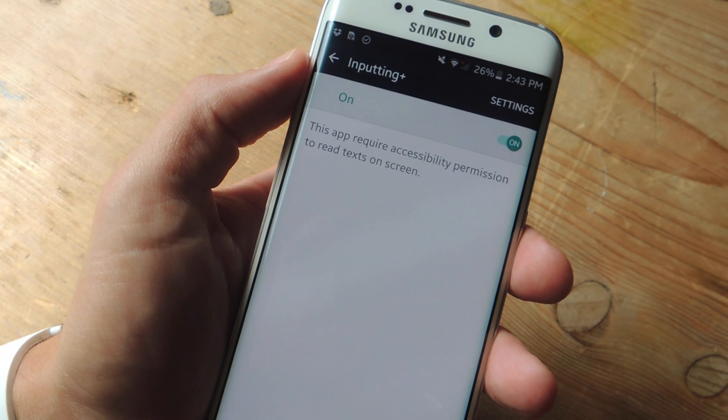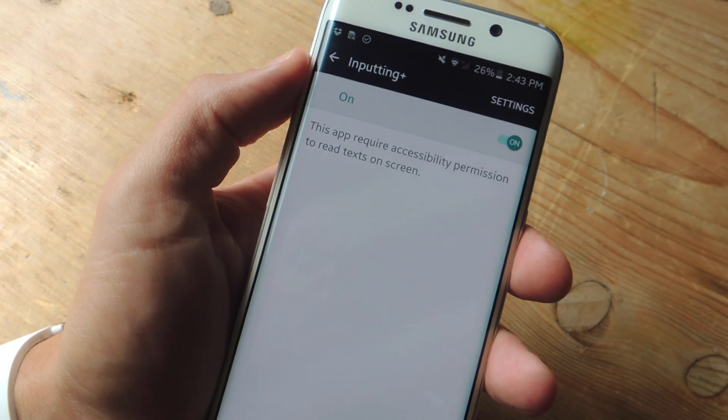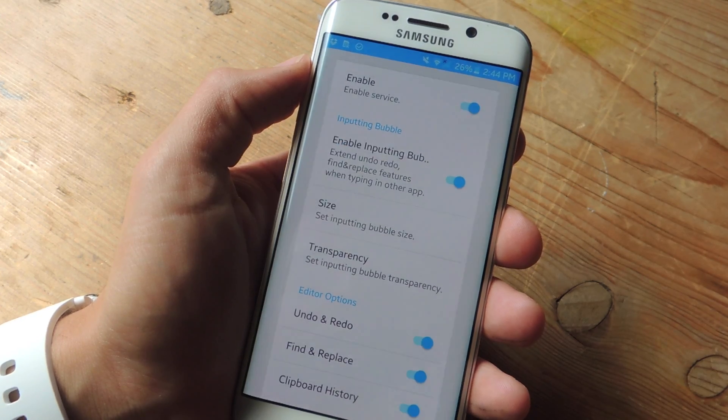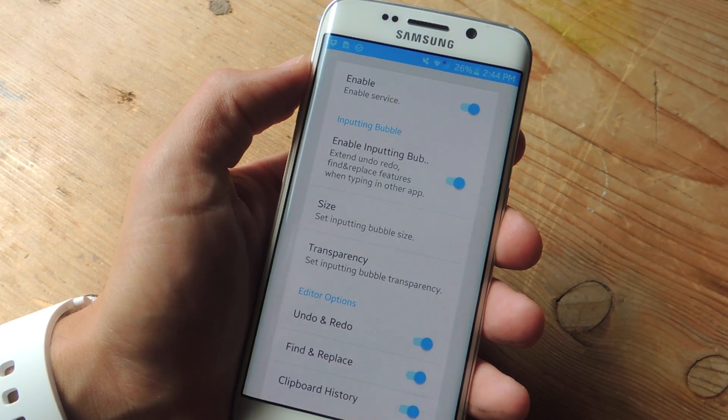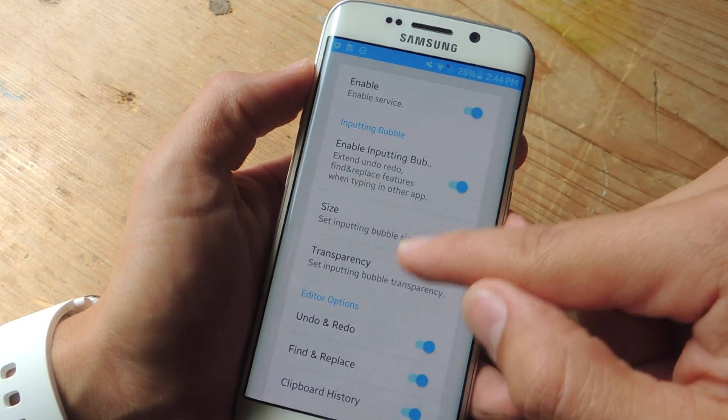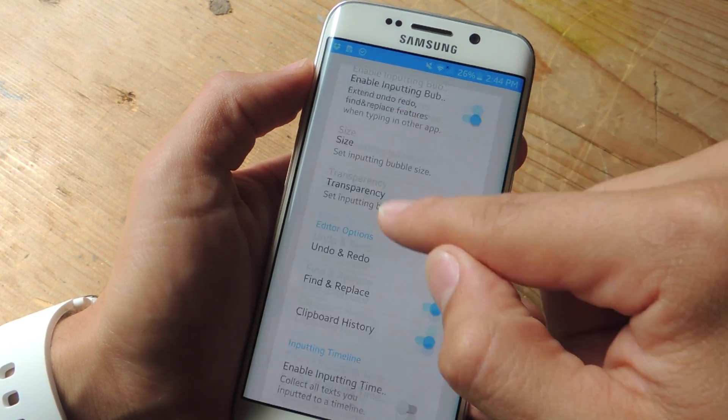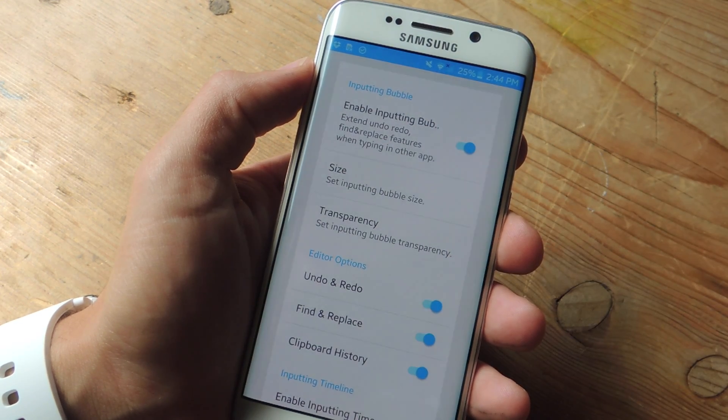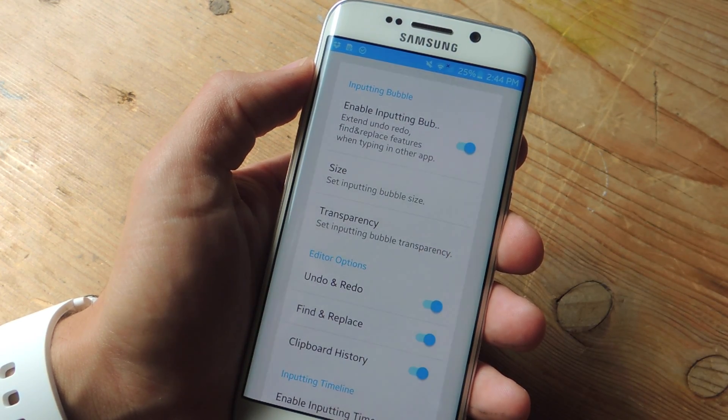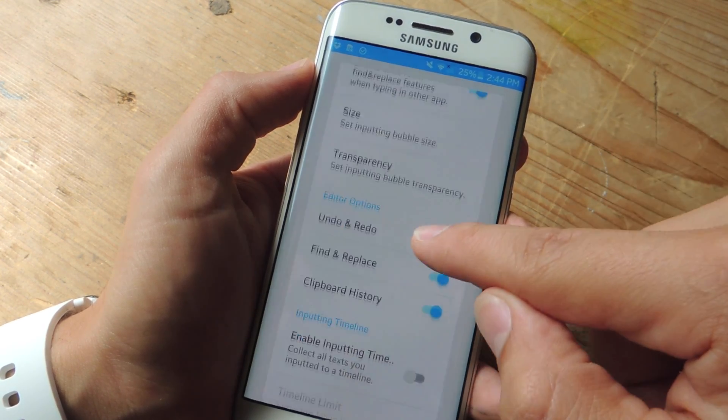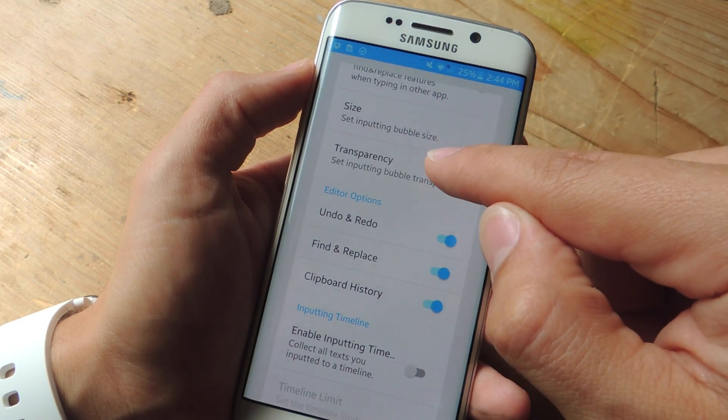Now let's take you through the preferences. First, you're going to want to enable it. Second, make sure you enable the Inputting bubble. This is where you're going to tap to use the undo redo function. Along with that, you can adjust the size and transparency of this bubble, which you'll see later.